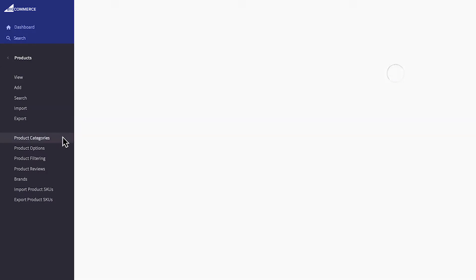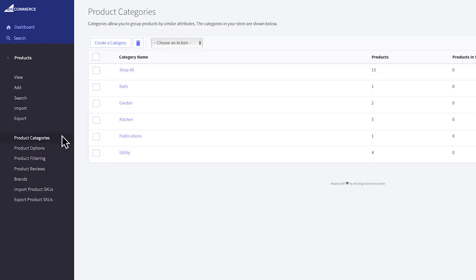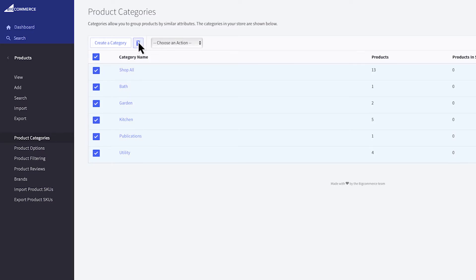If you haven't started adding your own products and only have the theme's demo products, the first thing you should do is remove the sample categories. You can select them all here, then Delete.